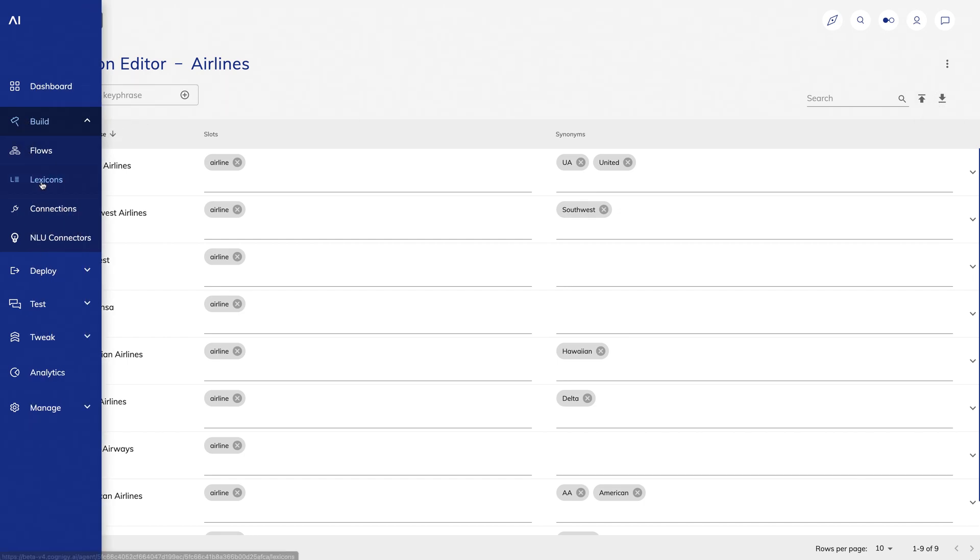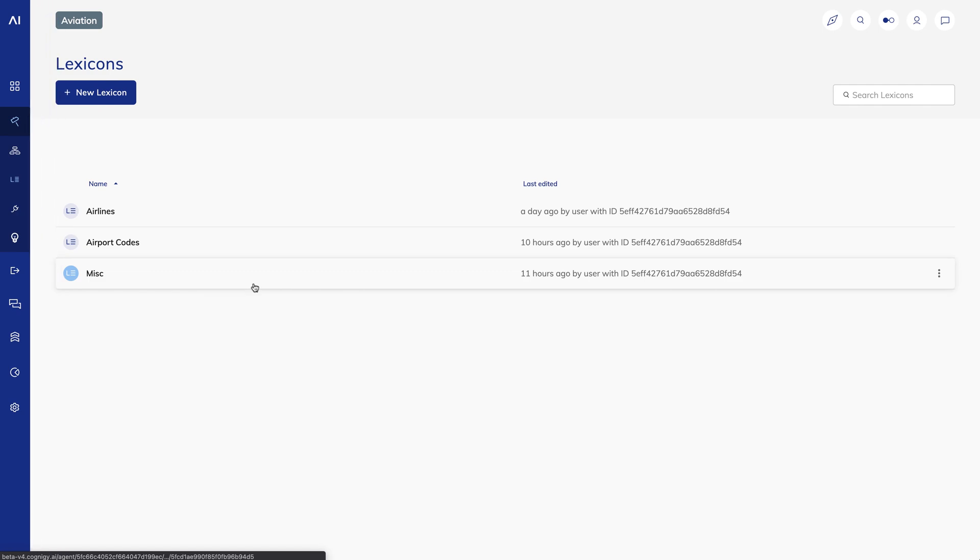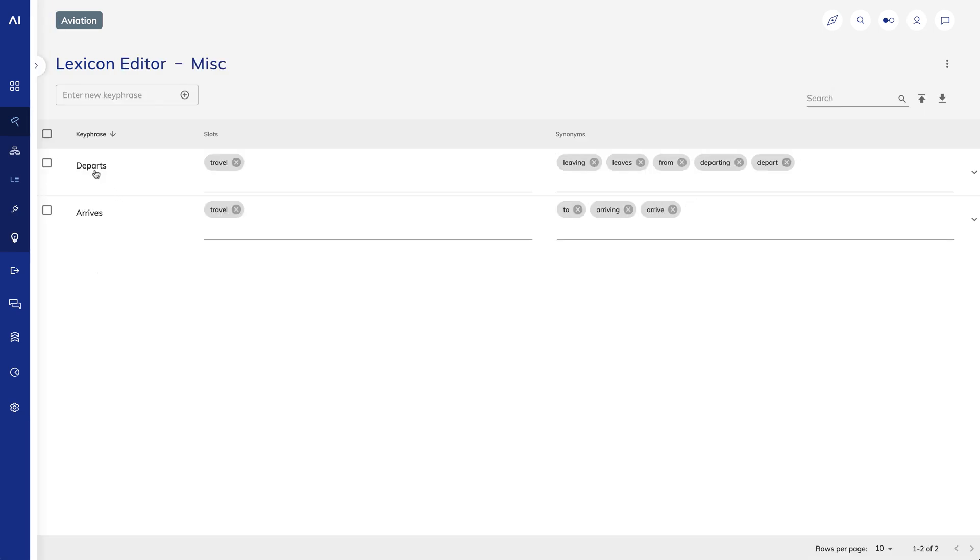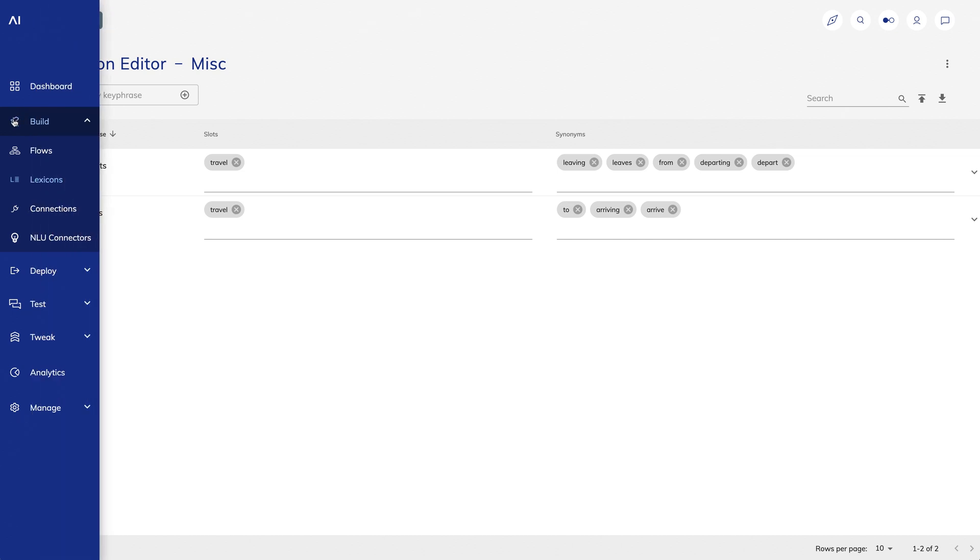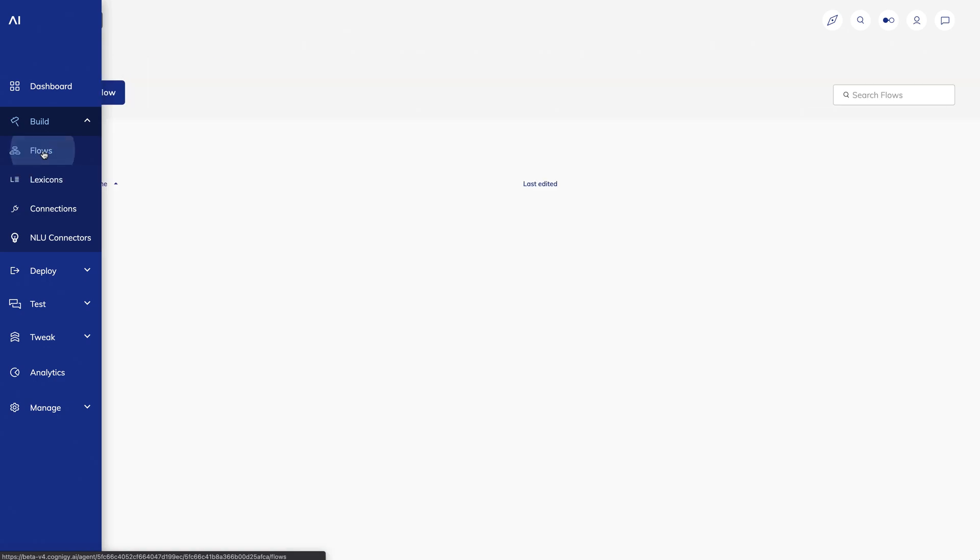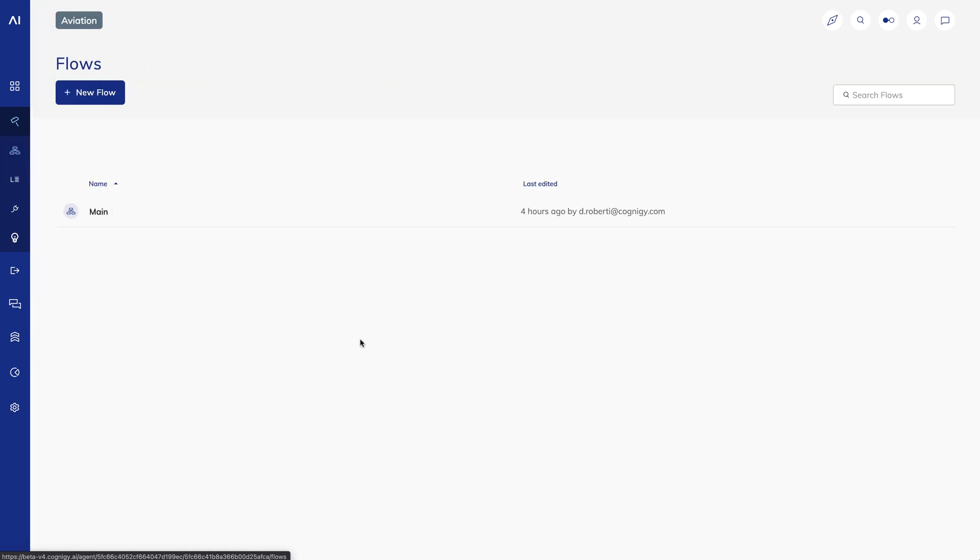I've also created a miscellaneous lexicon for different entities that I might want to track in a conversation. In this case, I want Cognigy to recognize different ways of specifying an arrival destination and a departure destination. Okay, my lexicons are all set up.